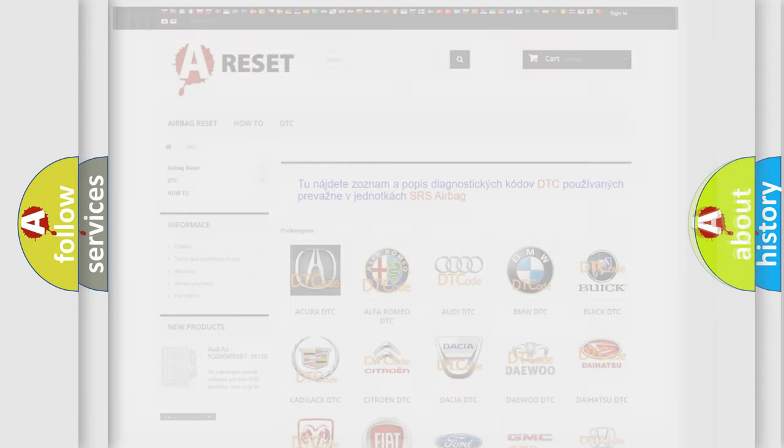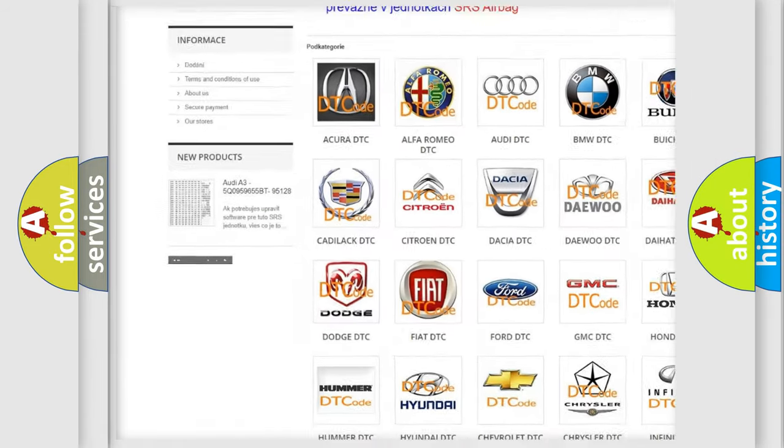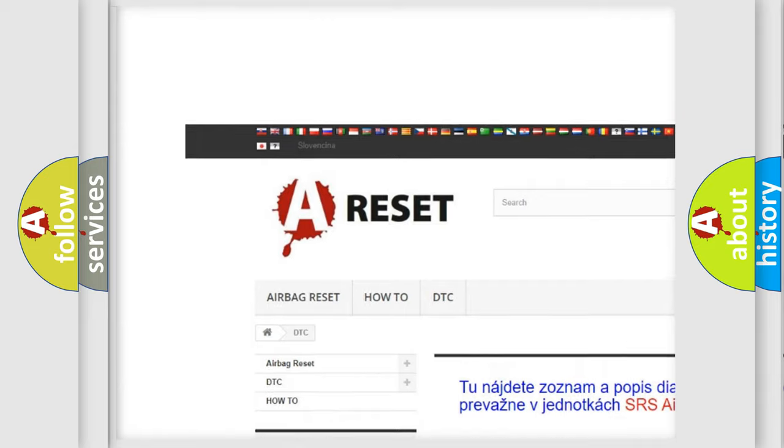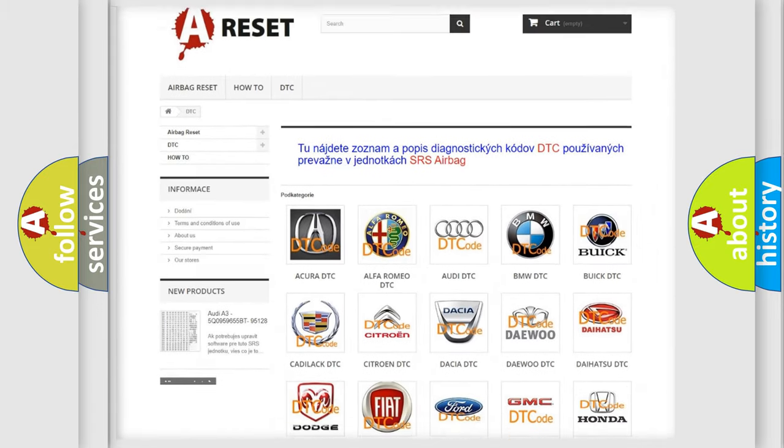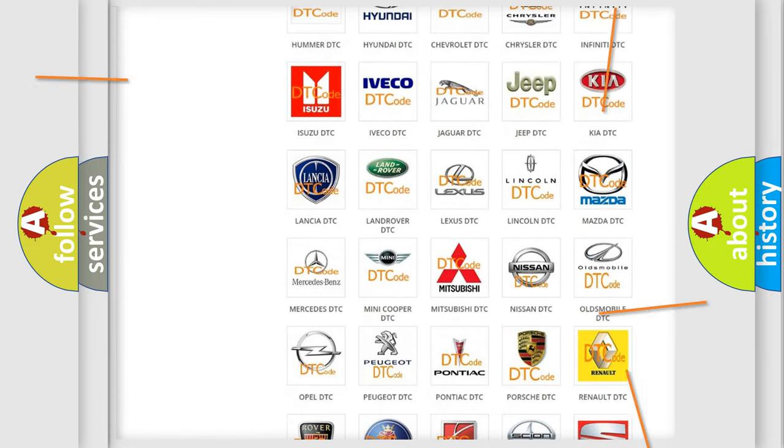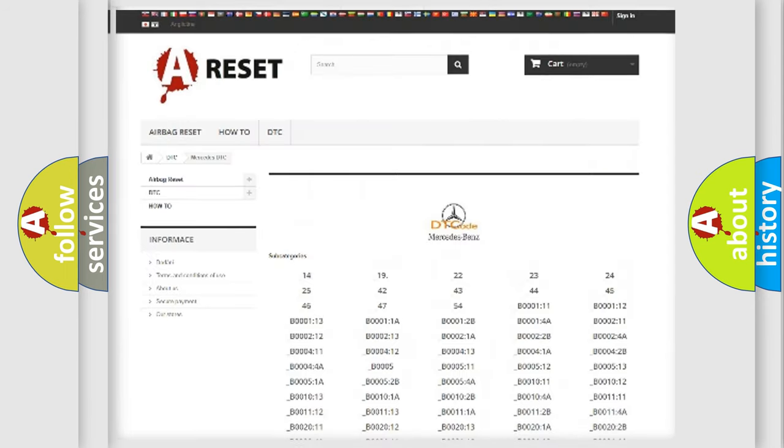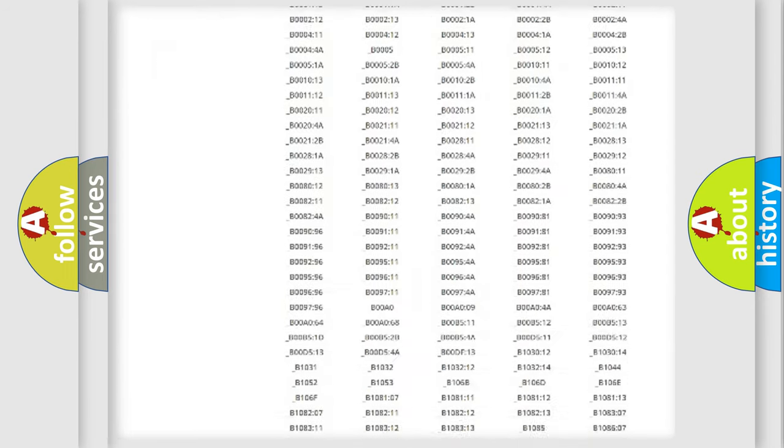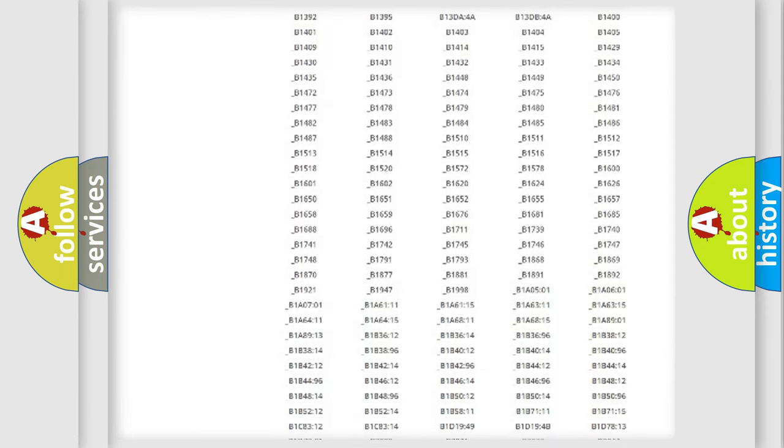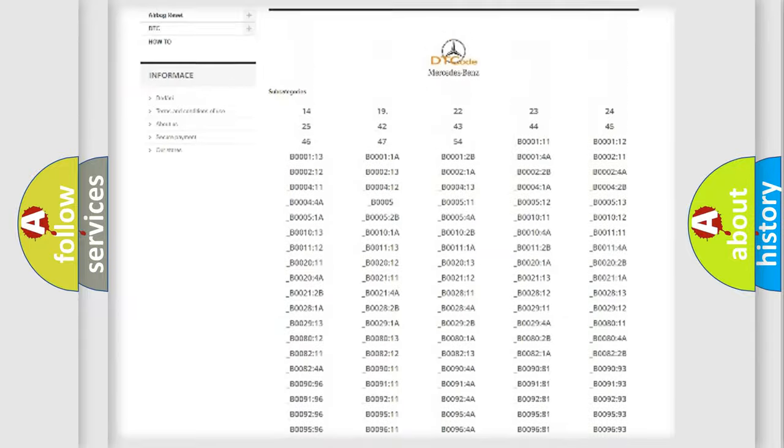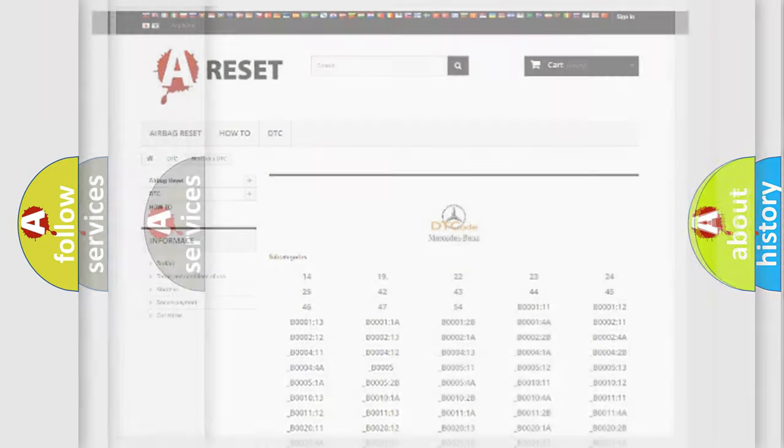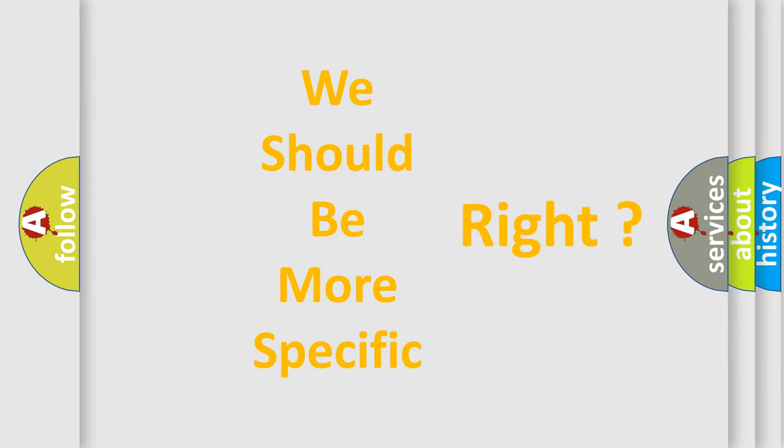Our website airbagreset.sk produces useful videos for you. You do not have to go through the OBD2 protocol anymore to know how to troubleshoot any car breakdown. You will find all the diagnostic codes that can be diagnosed in Mercedes vehicles, and many other useful things. The following demonstration will help you look into the world of software for car control units.